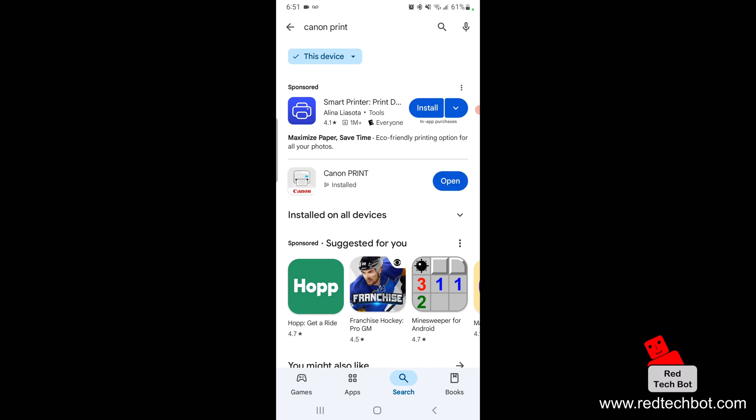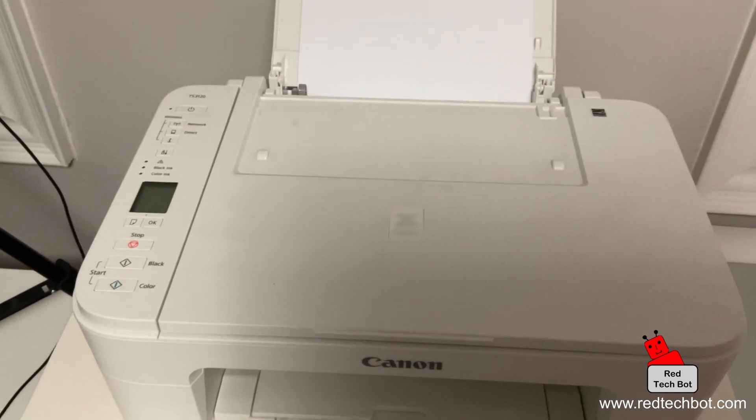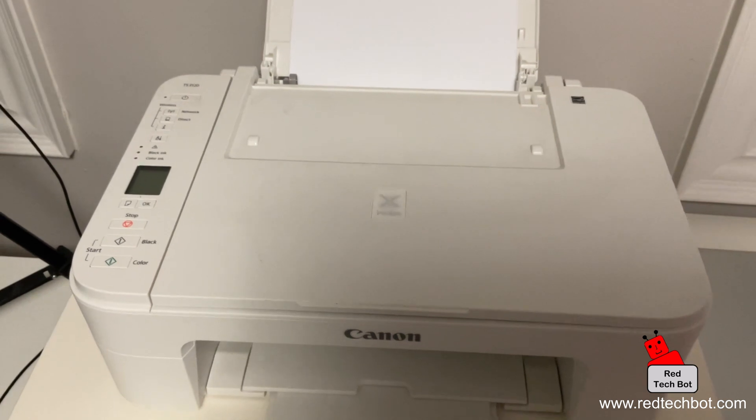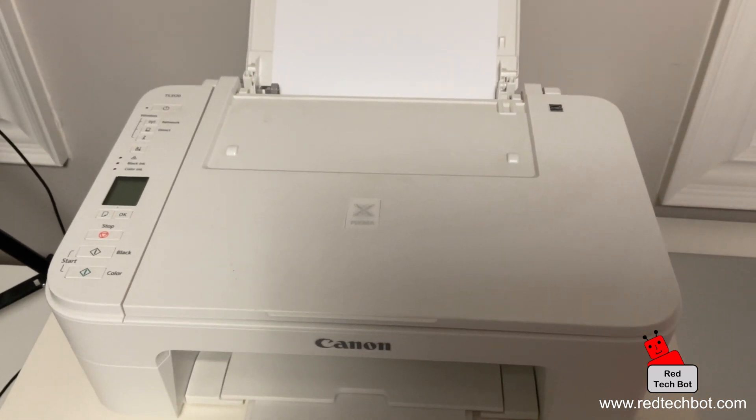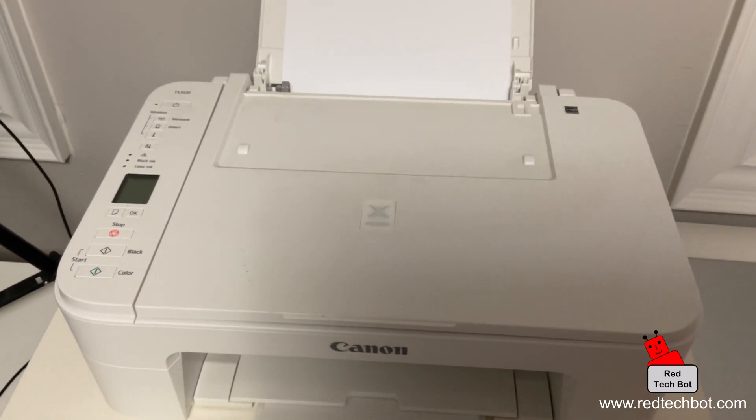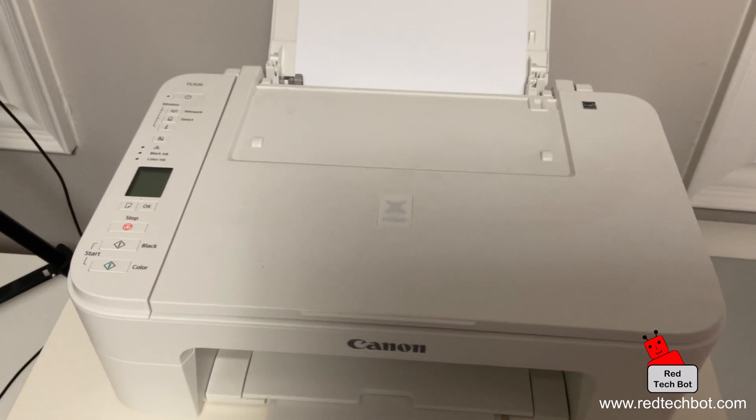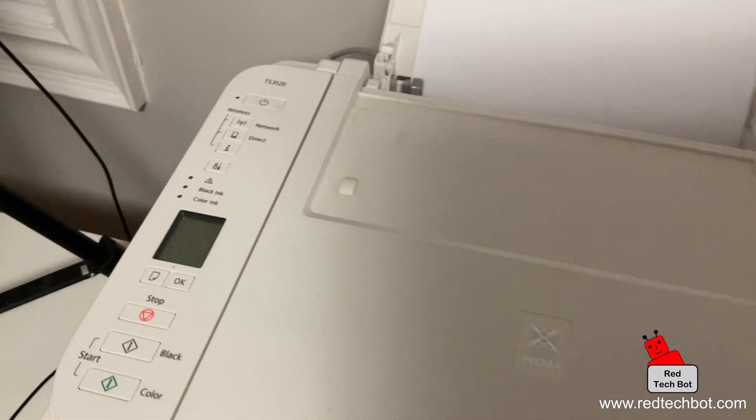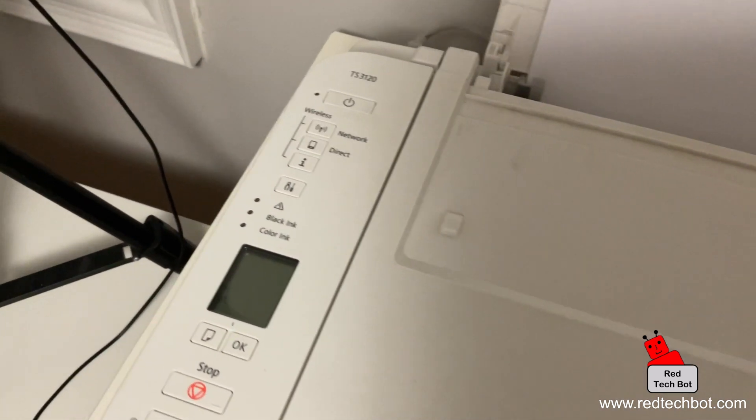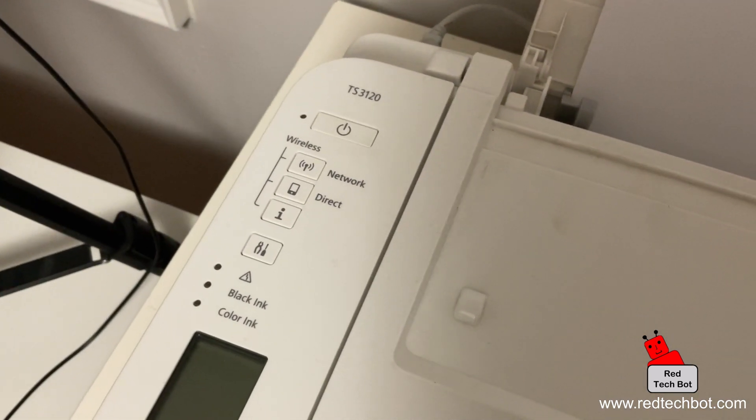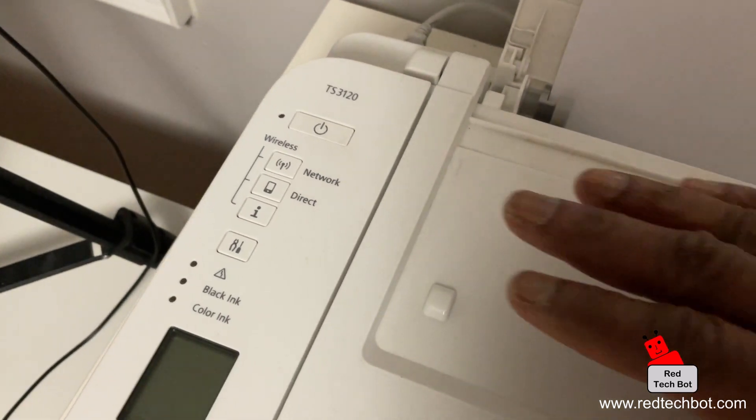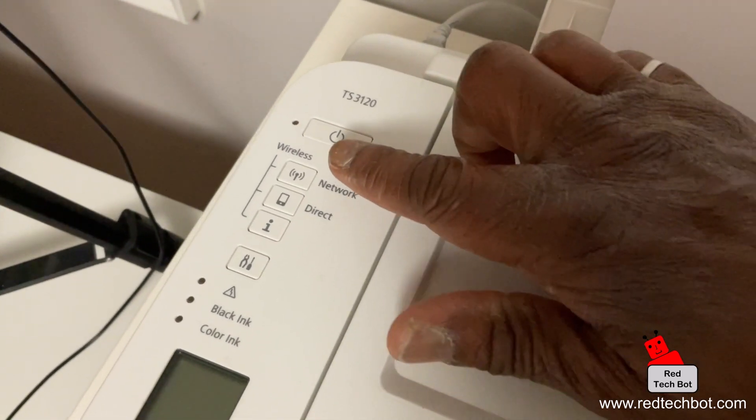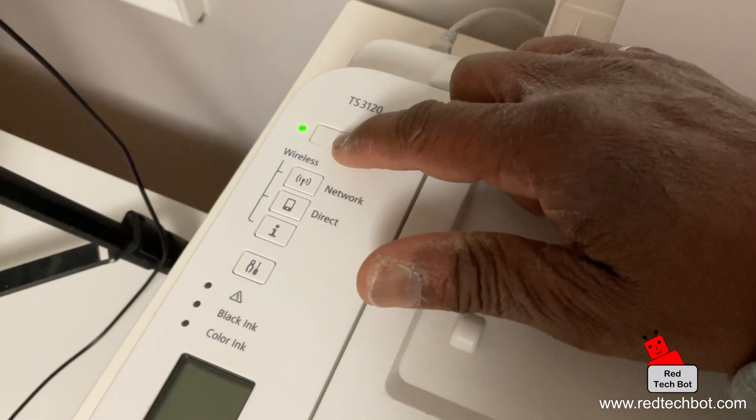Once the app is installed you have to make sure that the printer is turned on. Here we have our Canon printer, this is the TS 3120 and it's a wireless printer. It can also do wired printing as well but for this demo we are just going to showcase the wireless feature. So I'm going to turn it on right here.